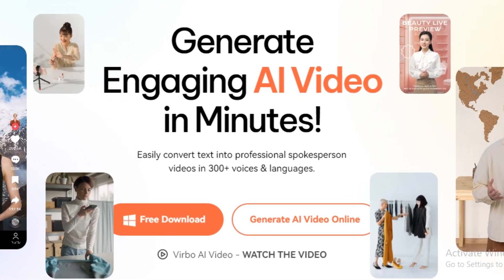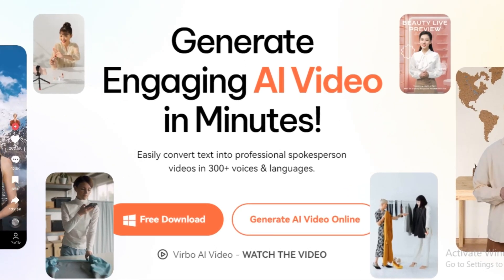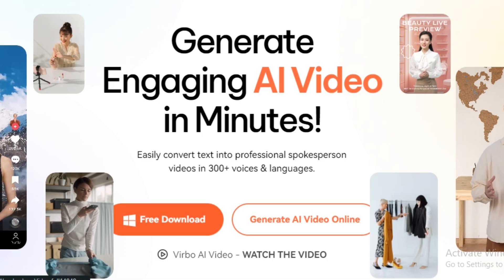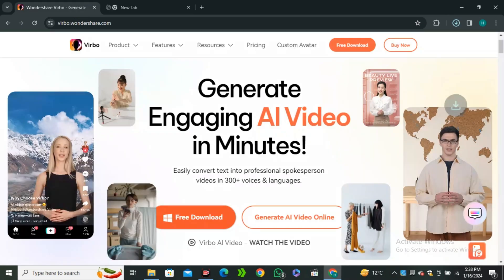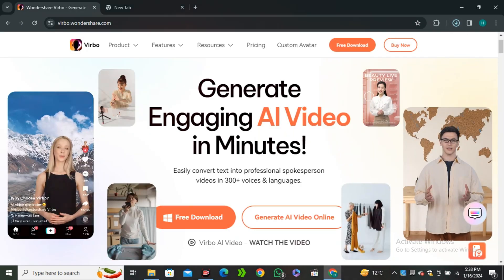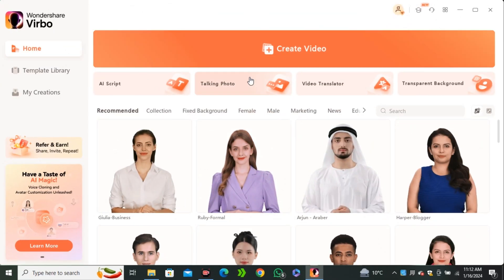So here we have two options. You can download this on your computer or you can use this online. So I'm gonna download this to my computer. Okay, so once it's downloaded and installed, you will have this interface.